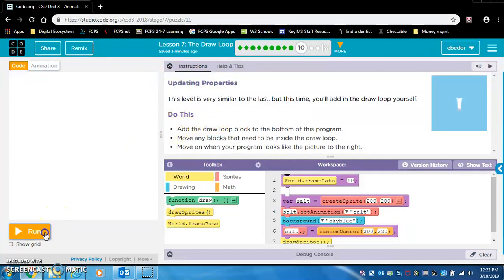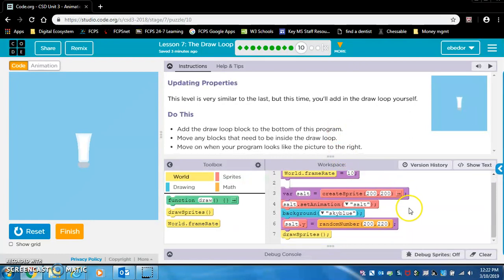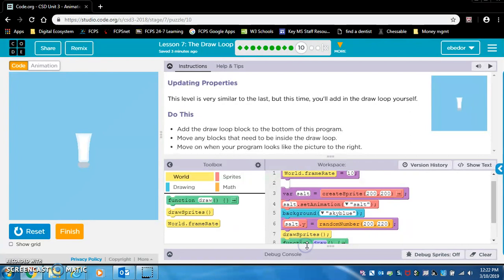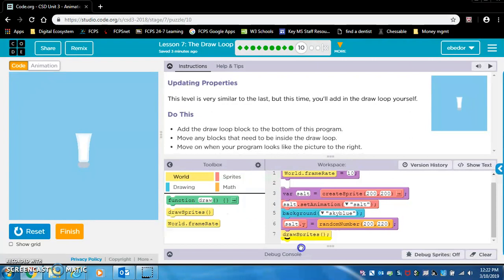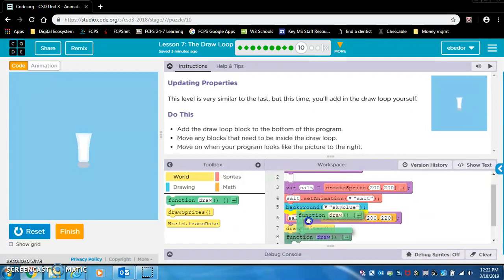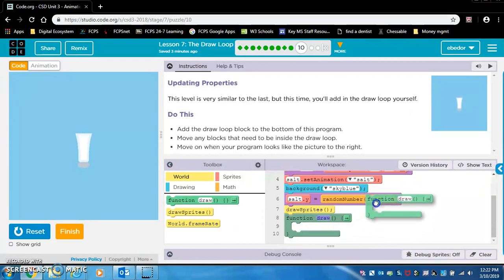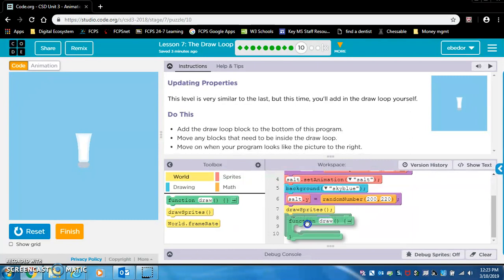Do this. Here, let's run the code. Add the draw loop block to the bottom of this program. Okay, I think they want it there. Notice, so let's drag this back. Notice that where that yellow highlighted field shows up matters. If I put this in somewhere else, it's not really allowing me, but sometimes you can put things inside these boxes. You got to be careful with that because that could mess up your whole code. So I put the draw loop at the bottom of the program.